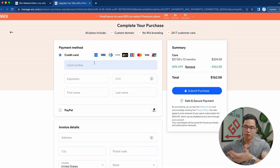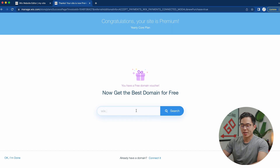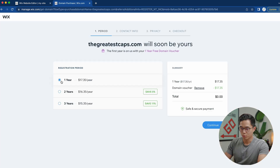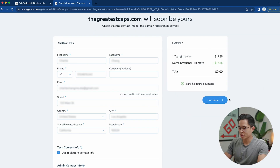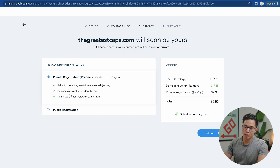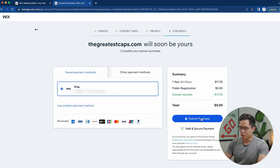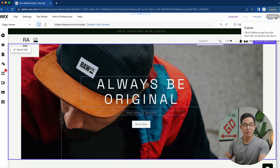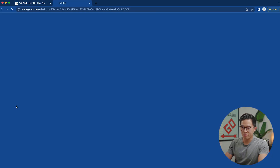After purchasing, you can claim your free domain name — choose one that matches your company name, select the one-year option so it's completely free, and click continue. Enter your contact information, choose private or public registration, and click submit purchase. Once your website design is complete, click publish and your website will be available for anyone to visit and purchase from.